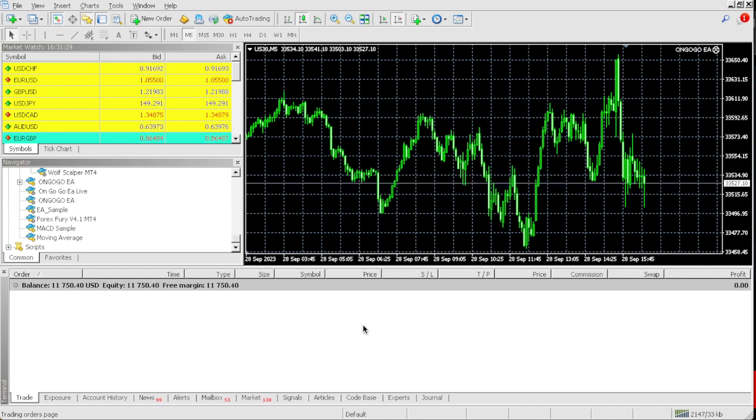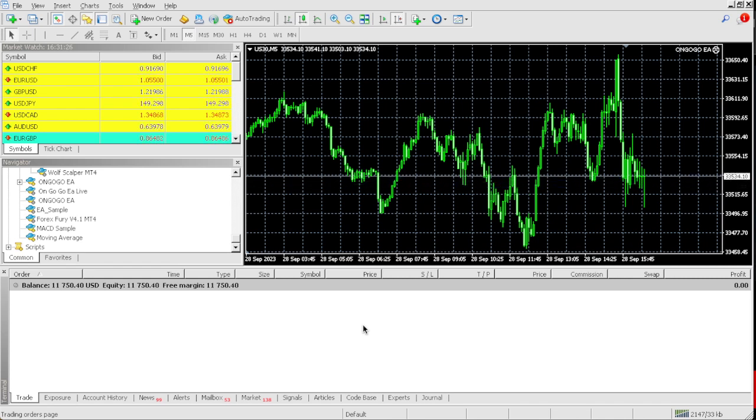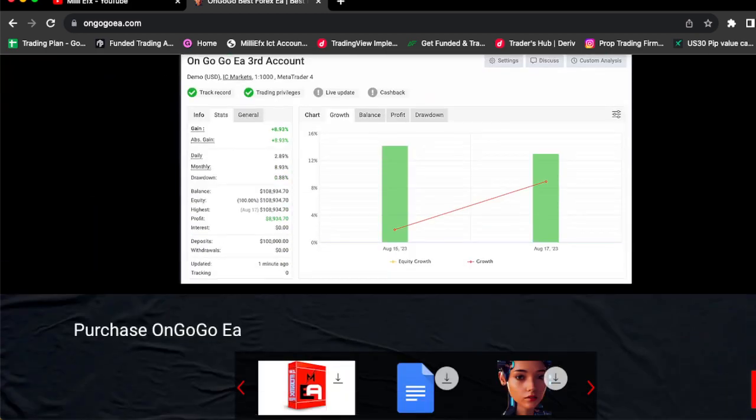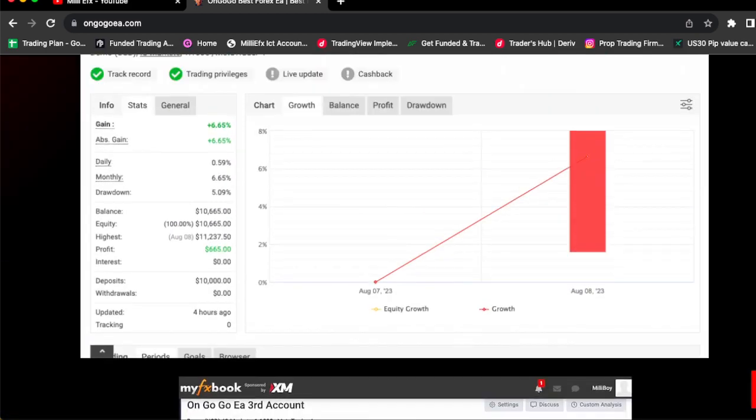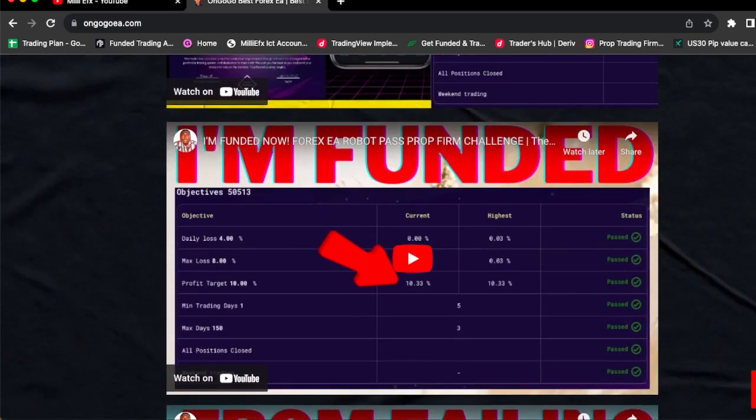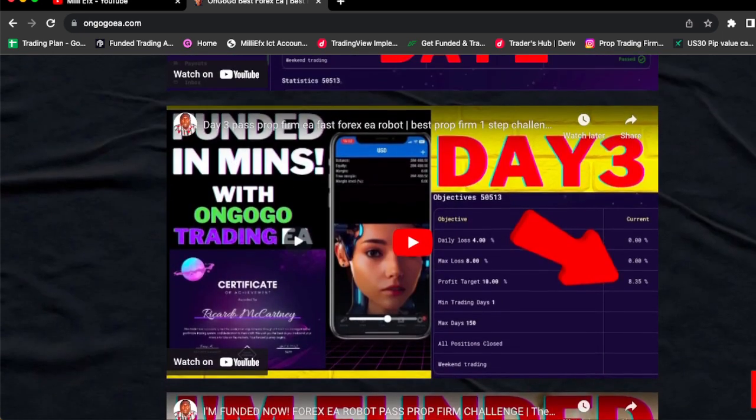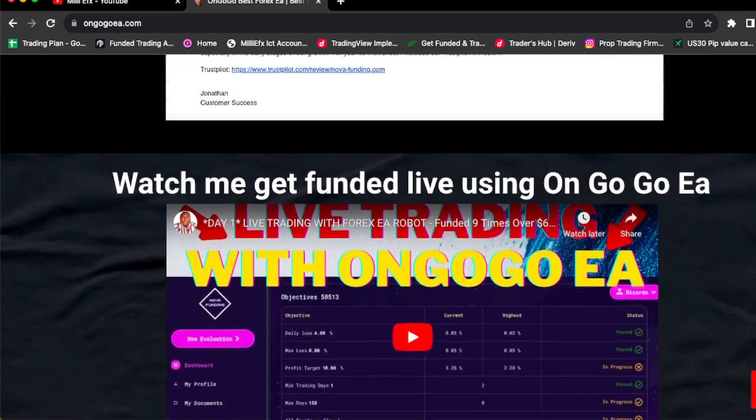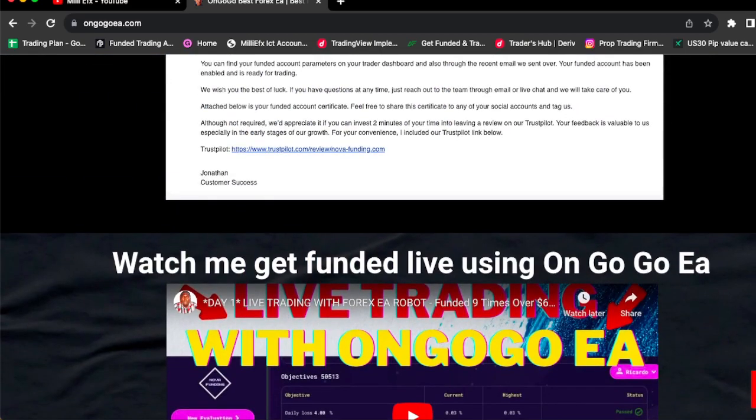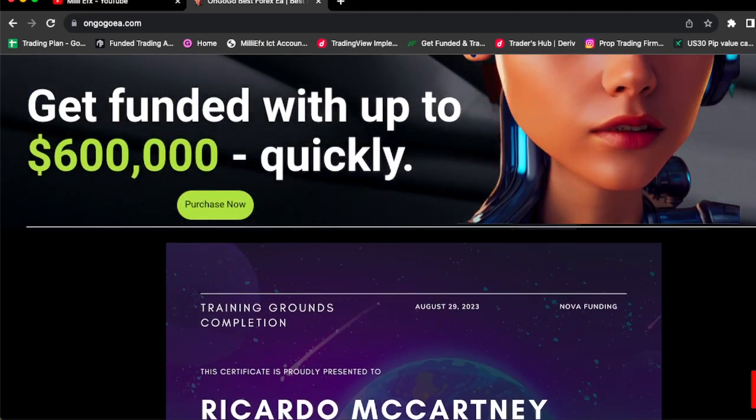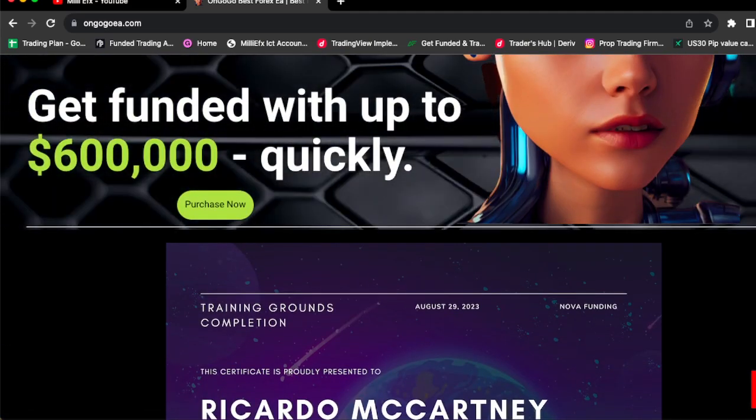And it's that simple guys, literally that simple. As you can see on the website, this EA has allowed me to be able to get multiple, multiple, multiple prop firm challenges and funded accounts. So if you want this EA, all you got to do is click the link in the comment section and get the OnGoGo EA today on a discount for $125.